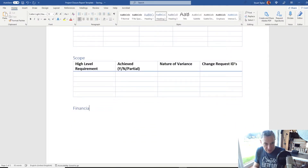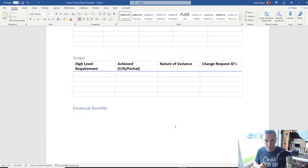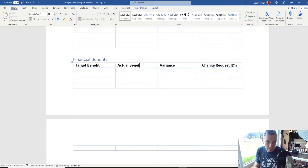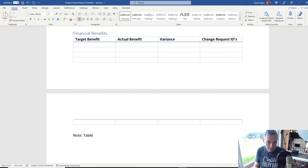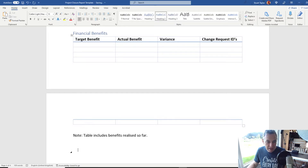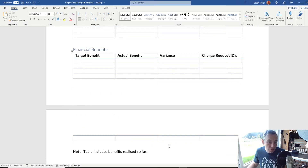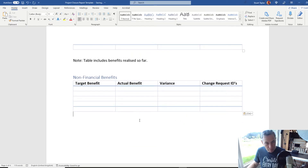Next, we're going to put a section for Financial Benefits. You've already had a section where you talked a little bit about benefits, but here we're going to break that down into a little more granular detail. Paste the table in from earlier and add 'Target Benefit' and 'Actual Benefit' columns — leave the Variance and the Change Requests. Underneath this one, put a note: 'Table includes benefits realised so far.' On the financial one, I did leave the totals row.